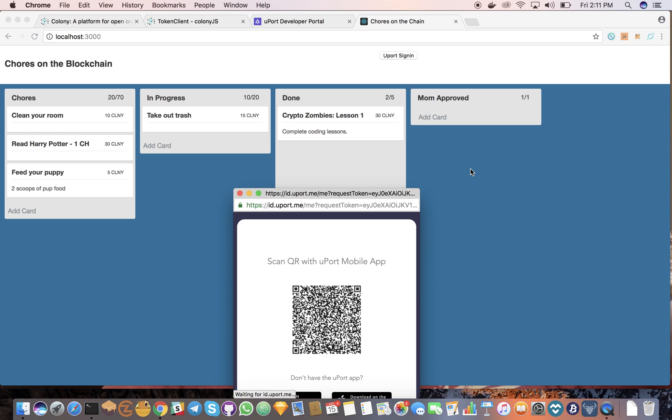Let's see. You see the Uport login. I'll scan the QR code. As soon as I hit confirm, you'll see in the background here where it updates to my profile.